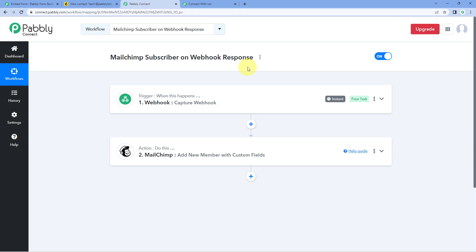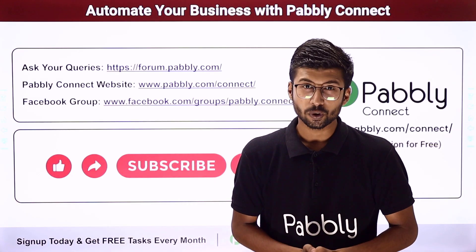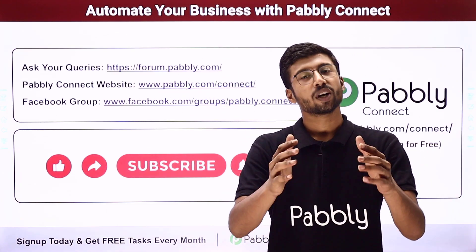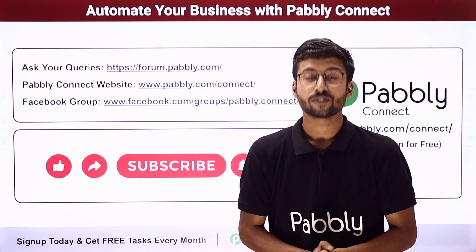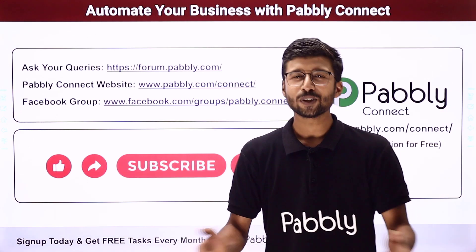You can connect plenty of other applications using Pavli Connect. You will find the clone link for this same workflow in the description box below — click it to clone this workflow into your own Pavli Connect account and use it for free. Pavli Connect offers a free plan with free tasks every month. For any doubts or queries, post them on forum.pavli.com. If this video was helpful, please like, comment, and share it.